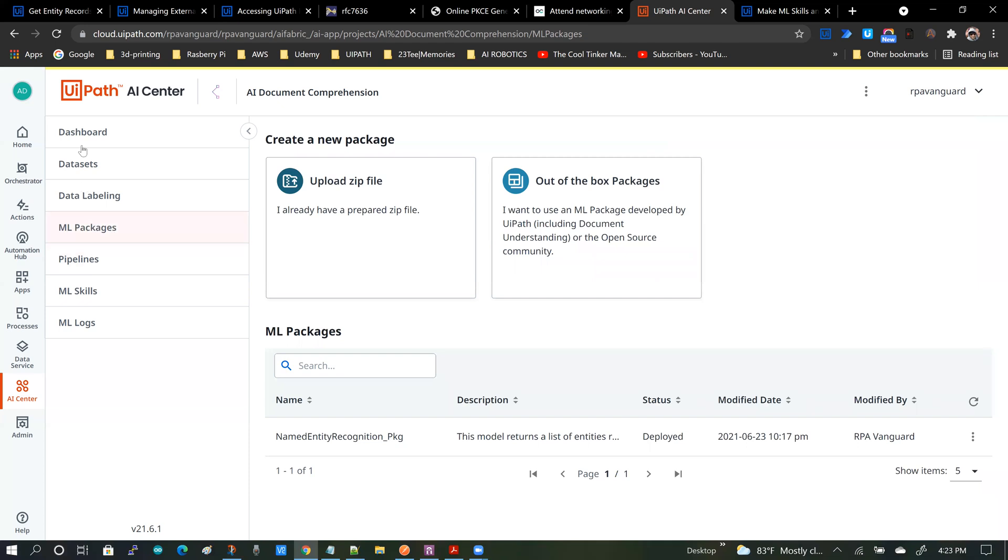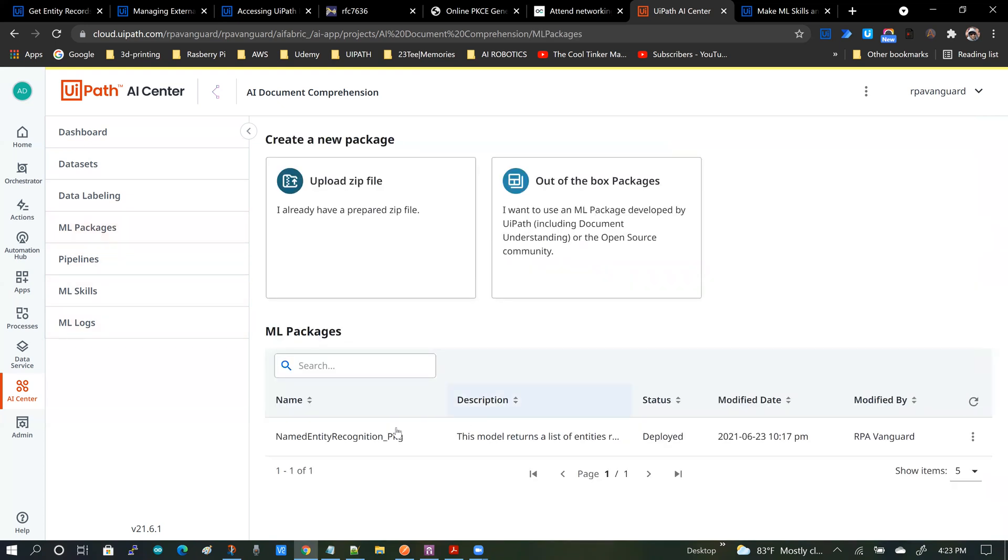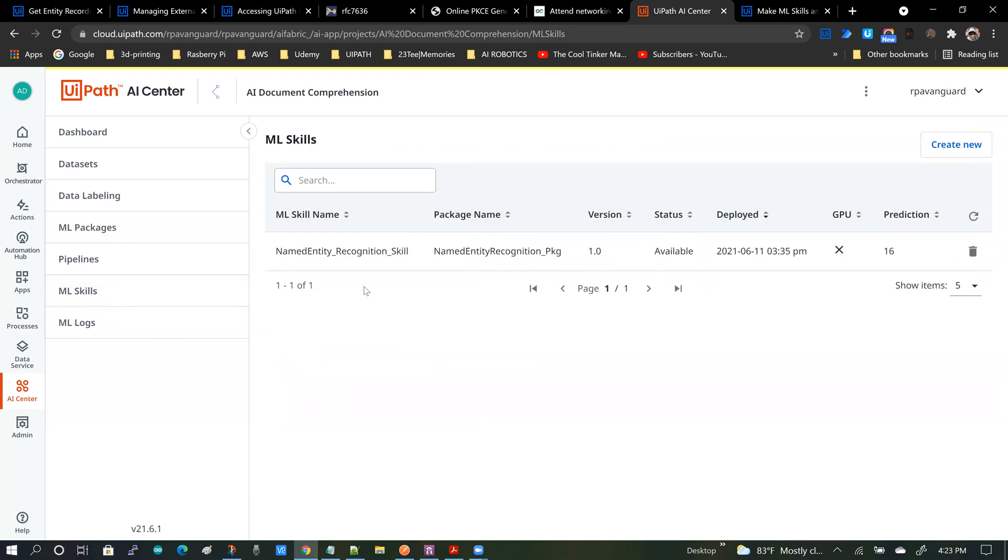So here obviously this is the dashboard, there is nothing fantastic, and I have a package. That package has been converted to a skill and that's pretty much it.